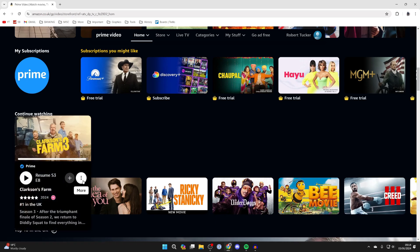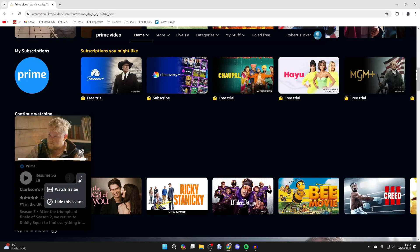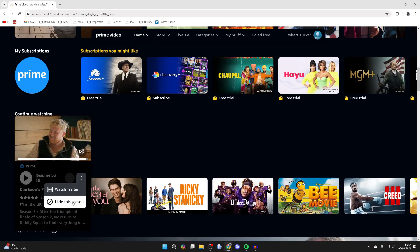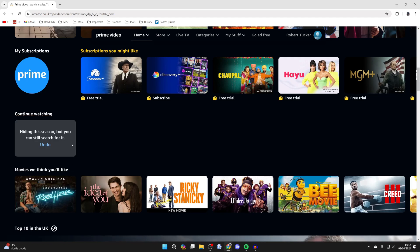Go over to the right and click on the more three dots, and you can then click on hide this season like so. And just like that, it's now been hidden. It's that simple.